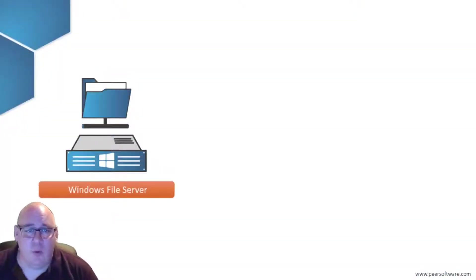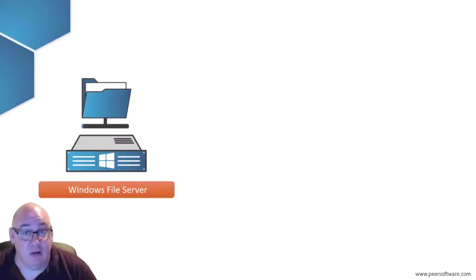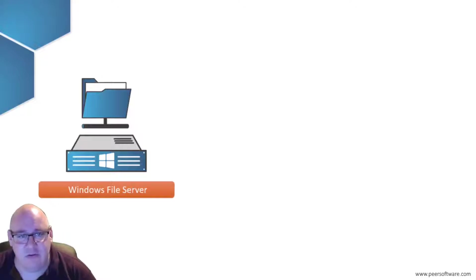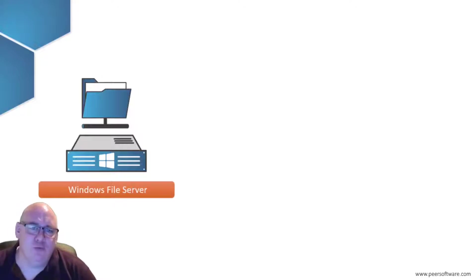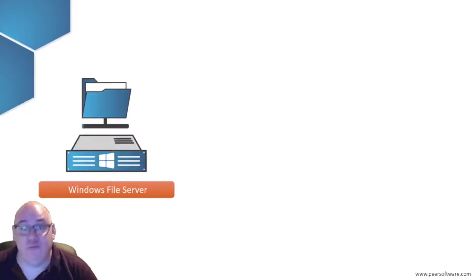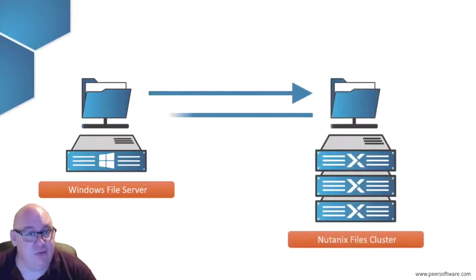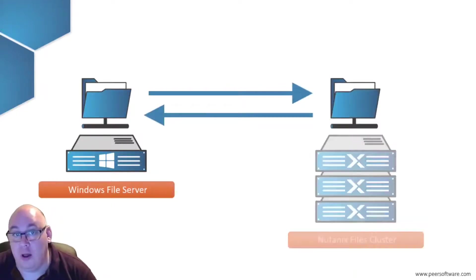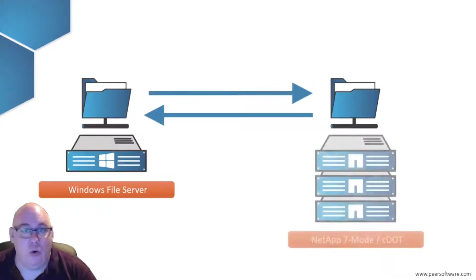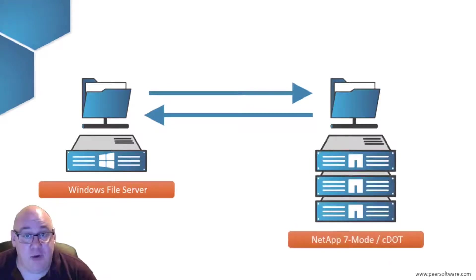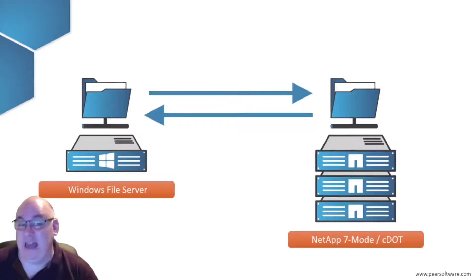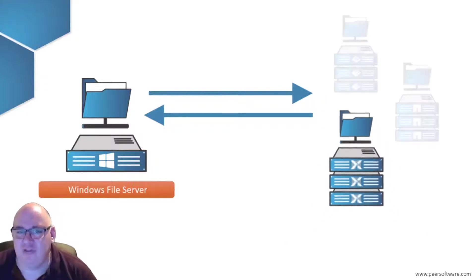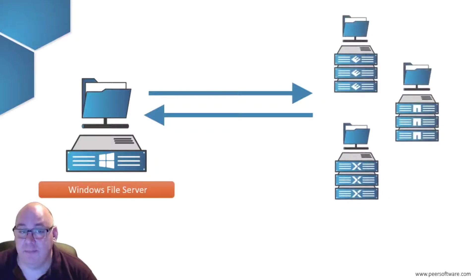Let's say at one location, you have a Windows file server with either direct-attached disks or which is levering SAN storage, and you want to replicate or synchronize files from the Windows file server to a Nutanix Files Cluster, or a Dell EMC NAS, a NetApp Fabric Attached Storage, or NetApp Cloud Volumes ONTAP, or some mixture thereof.